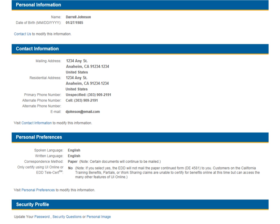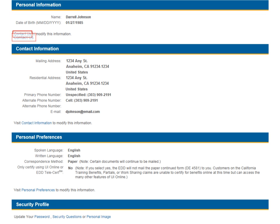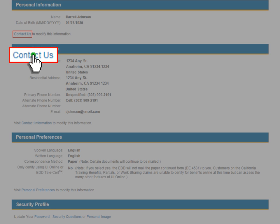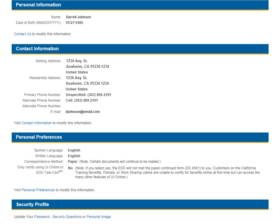For security purposes, the only change you will still need to speak to an EDD representative about is to change your name and date of birth. If you need to update your name or date of birth, call the EDD at 1-800-300-5616 during normal business hours.